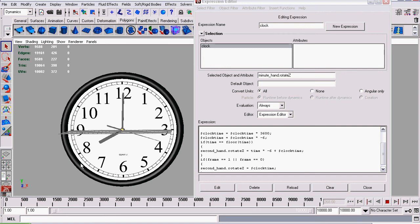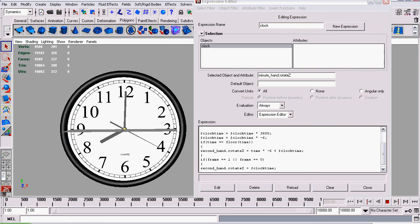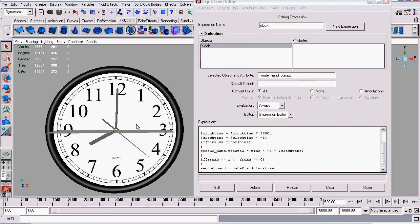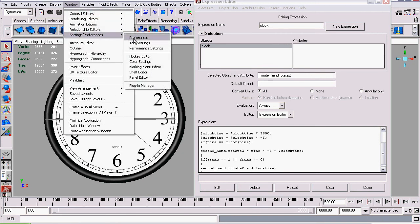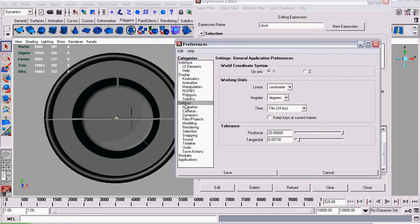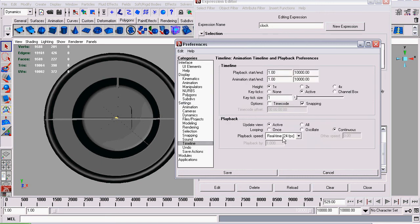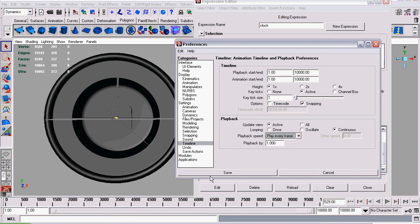One thing I should mention: if for some reason none of this seems to work, make sure your computer is playing your animation at 24 frames per second. You can verify this by going to Window > Settings/Preferences > Preferences, then go down to Timeline, and make sure the playback speed is set to Real Time — which in my case is 24fps. If it was set to 'play every frame,' none of this will work at all. You really want to make sure it's set to Real Time.